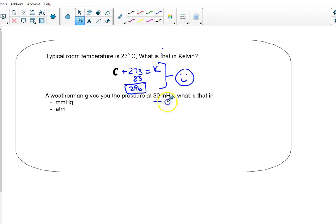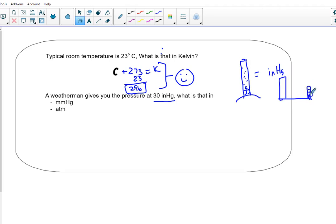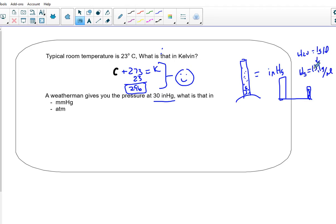The weatherman gives you a pressure of 30 inches of mercury — that's pretty normal pressure on Earth. What is it in millimeters of mercury, and what's it in ATMs? Pressure is literally the weight of air above you, equivalent to a column of mercury. Mercury is 13.1 times as dense as water — about 13 times more dense. So a gallon of mercury would be really heavy.